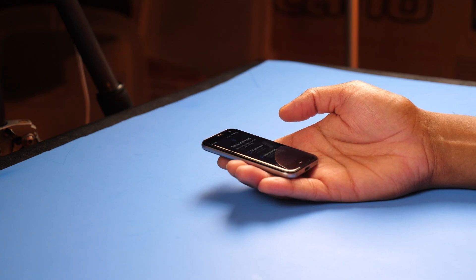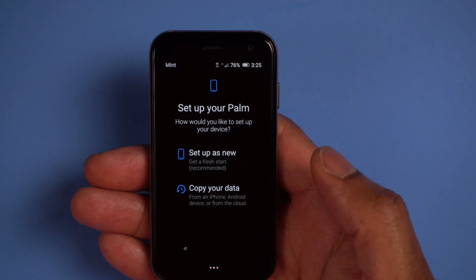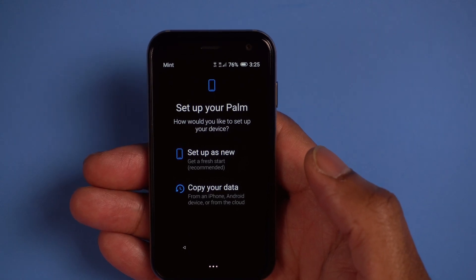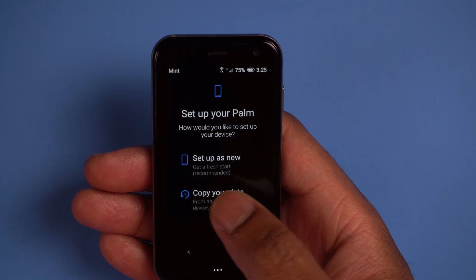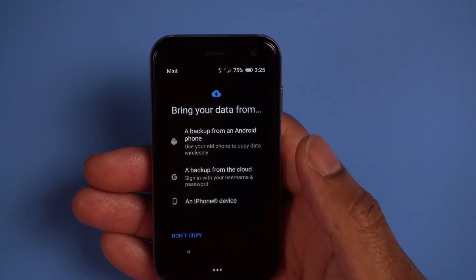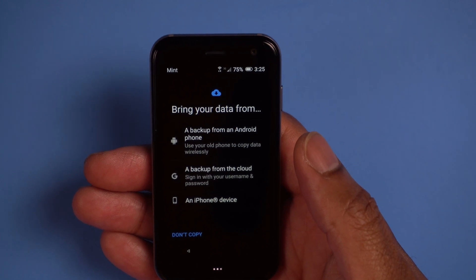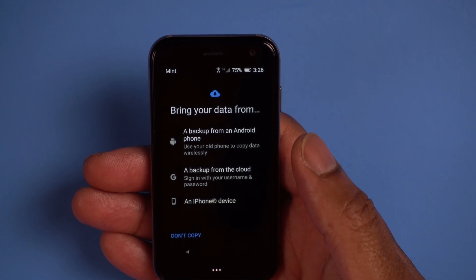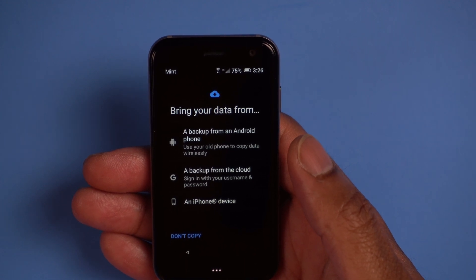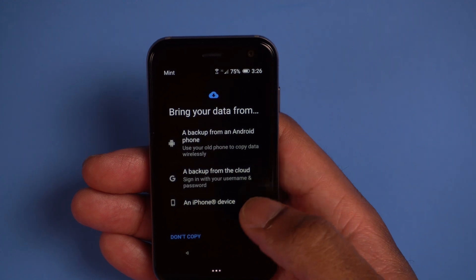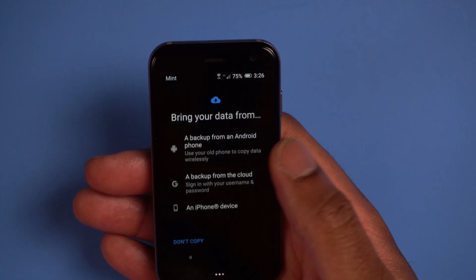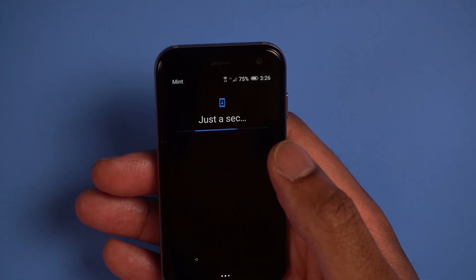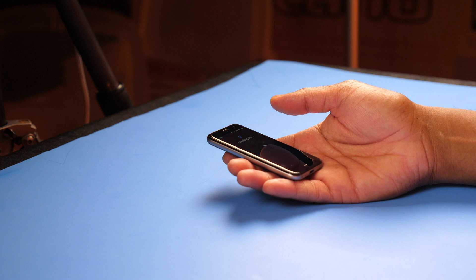Okay, the updates are done. It says set up your Palm — how would you like to set up your Palm? Set up as new or copy your data? I'm going to select copy my data because I already have an Android phone. It says bring your data from a backup from an Android phone, backup from cloud, or you can sign in with your username and password. You can use an iPhone as well. I'm going to choose backup from an Android phone. It says just a second and checking info — on other device open Google app.